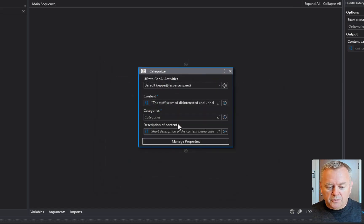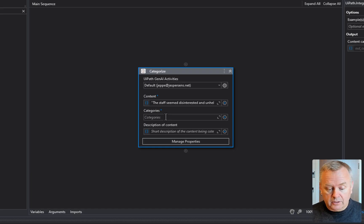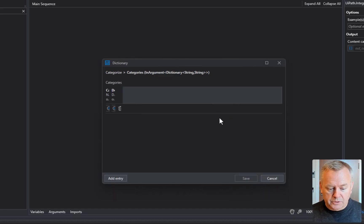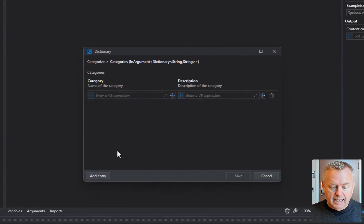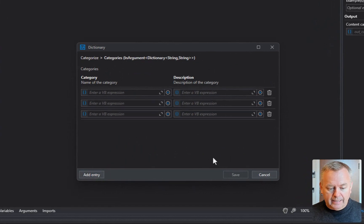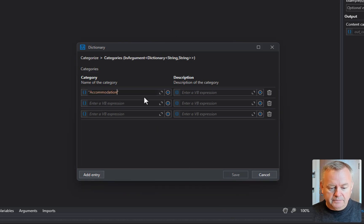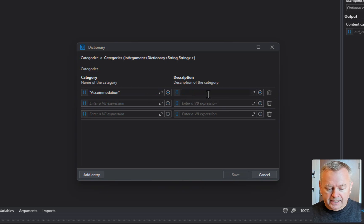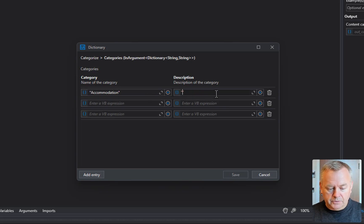For the categories, we need to set up the categories for it to recognize the content from. So we'll go into the categories editor, add a couple of entries, and paste in some stuff from Notepad. The first category is going to be accommodation, and we can add a description to the accommodation category as well.